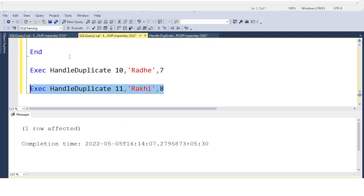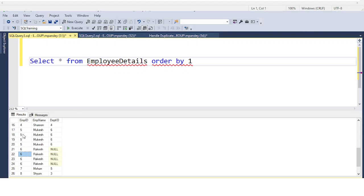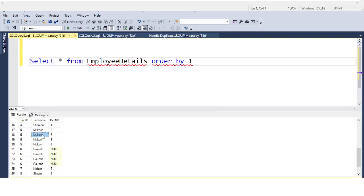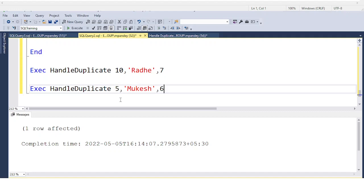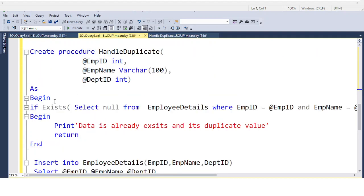Now testing: if I try to insert a duplicate value — for example, employee 10, 'Ravi', department 7 — you can see we get the error message 'data is already exist and duplicate value'. But if I pass a unique value like employee 11, 'Rocky', department 8, the data gets inserted. You can see the record at the end of the table. Also, for performance tuning, don't use SELECT * inside IF EXISTS — always use SELECT NULL instead.